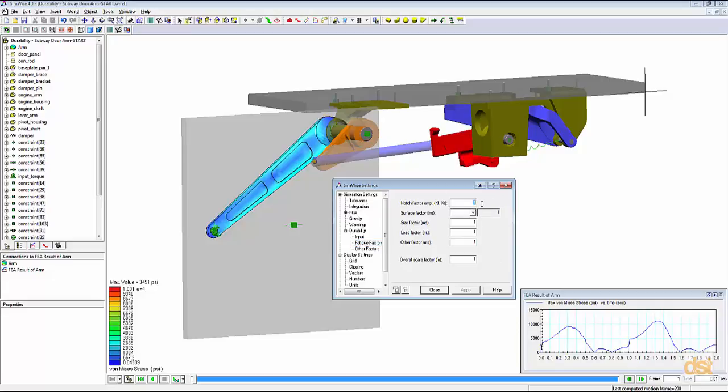For this example, we'll define a notch factor of 1.3 and we'll define the surface factor based on a forged part.